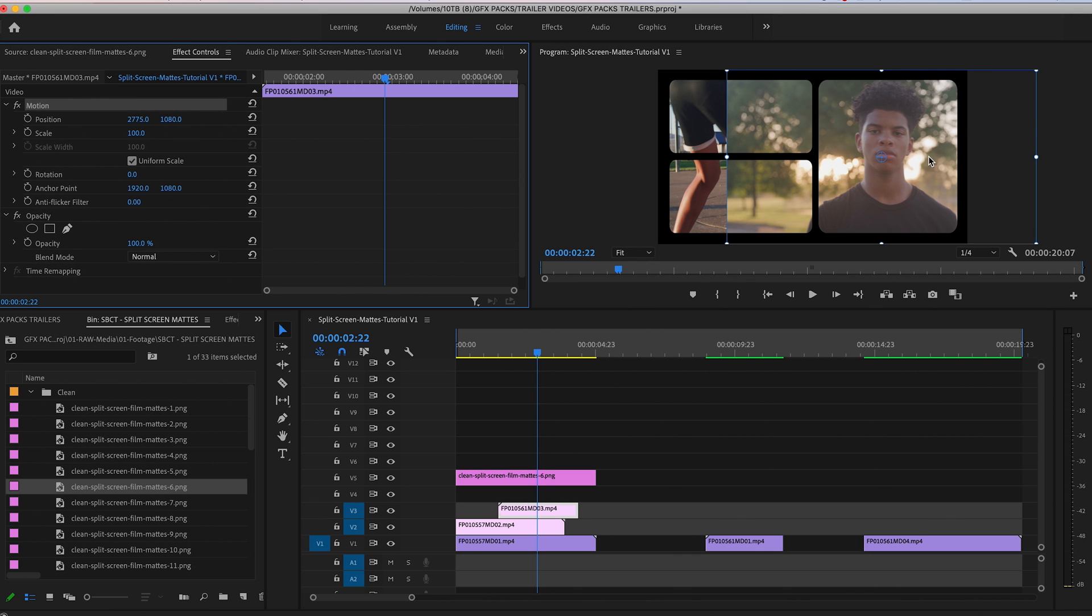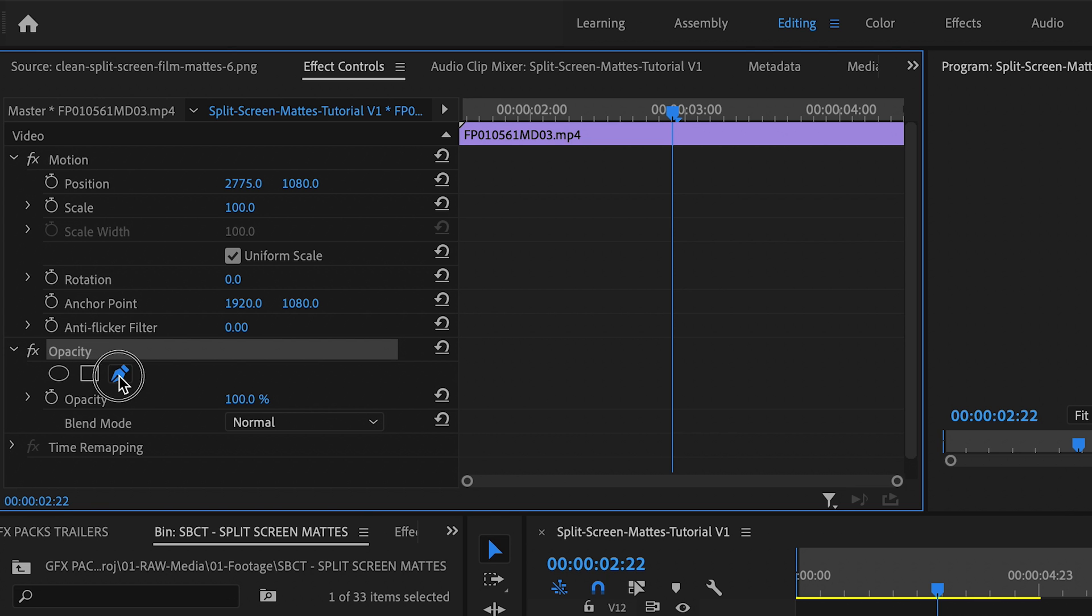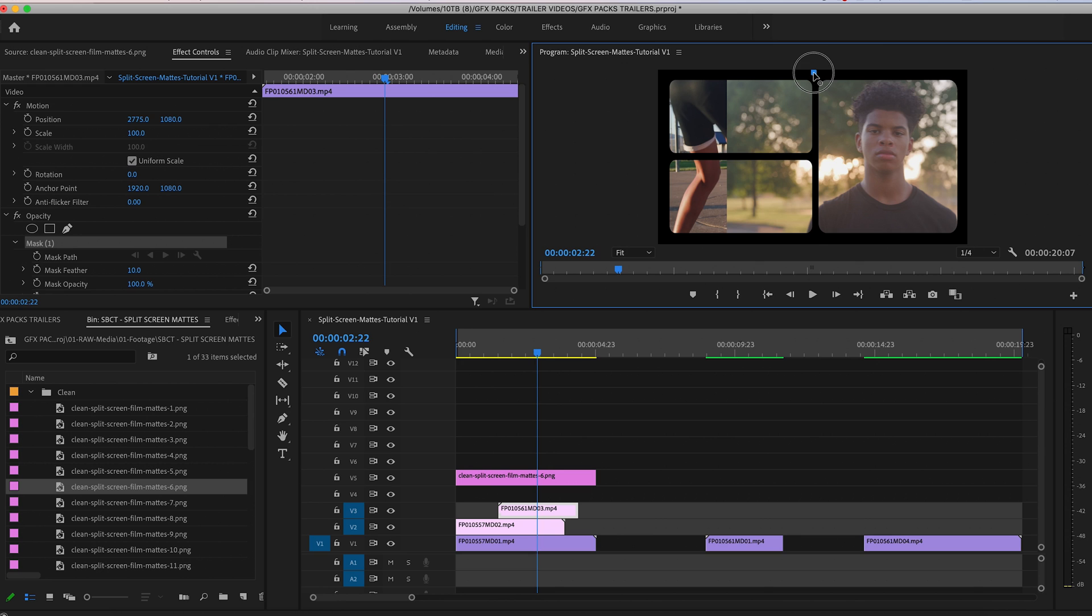Then you can go into your opacity and you can click on your pen tool. You can just go in and draw a mask around that clip.